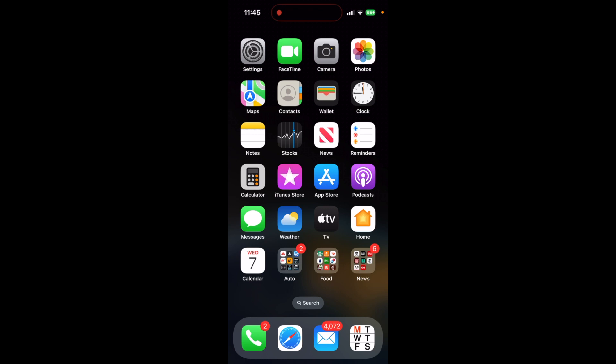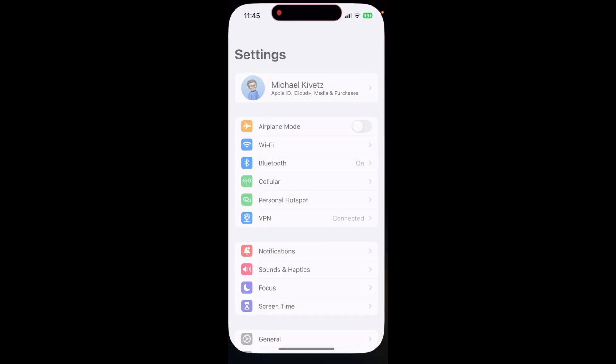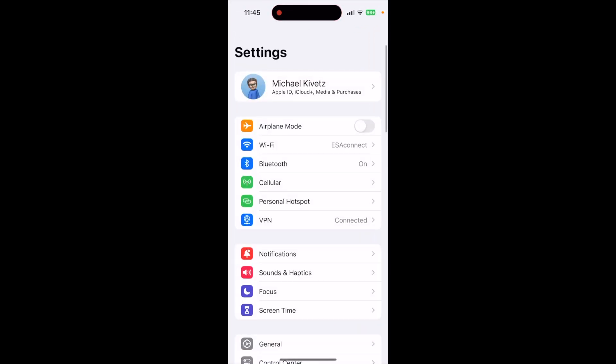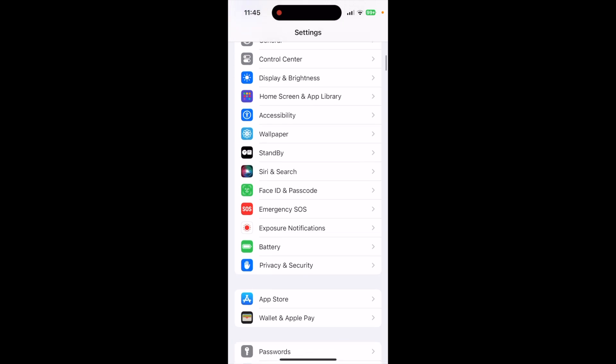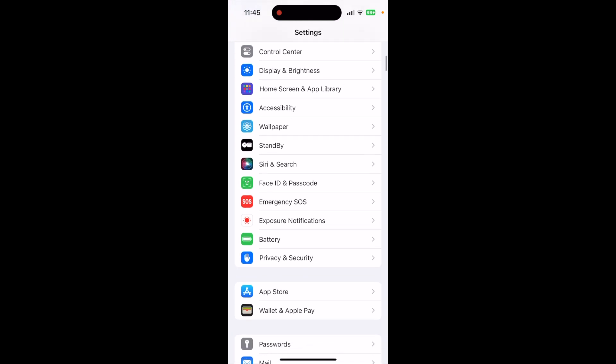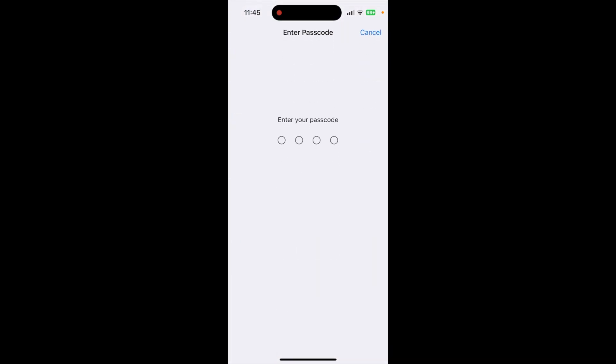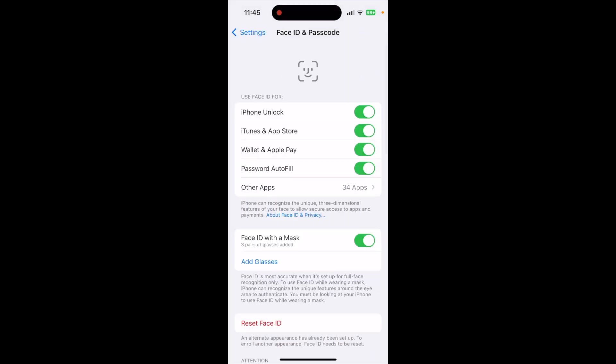And what you want to do is go into settings, and we're going to go down to Face ID and passcode. You have to put in the device code to unlock that. So it's a little layer of security there.